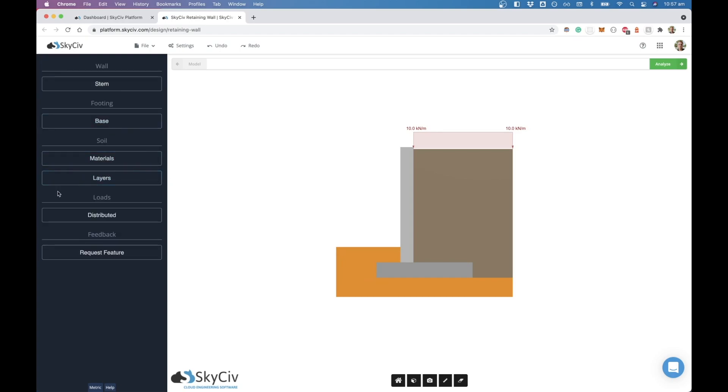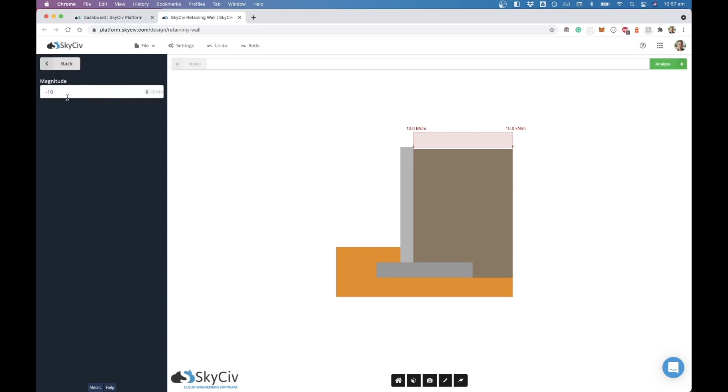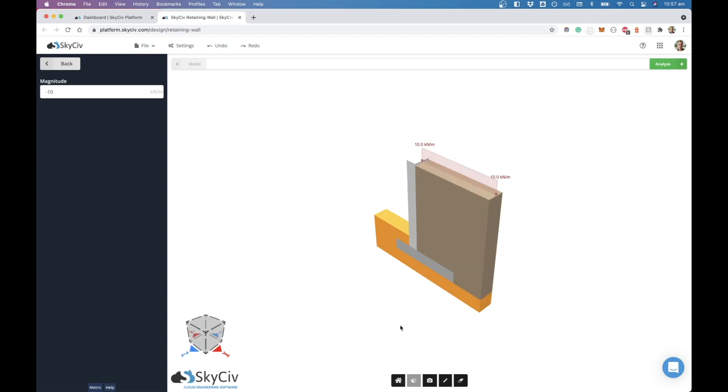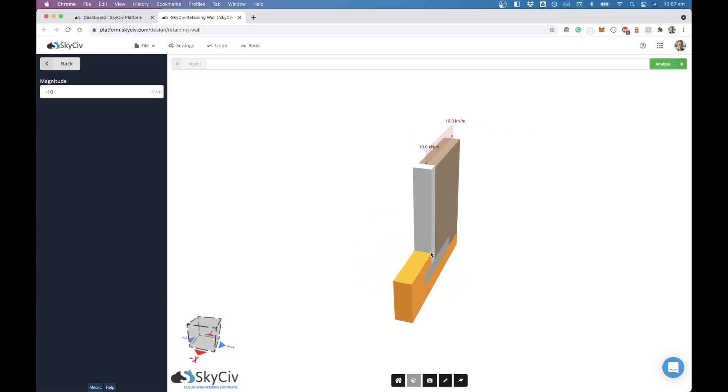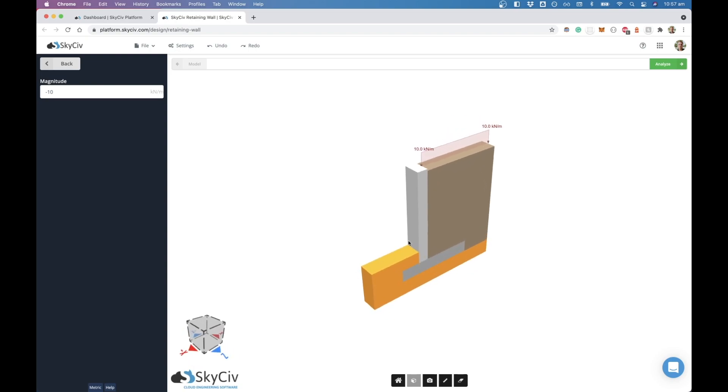The next thing that we would probably look at is the loads, so you can add a surcharge load to the active soil zone over here. You just put a negative 10, because we're considering here that up would be positive, so negative 10 will give us a UDL going down. This is all acting over a unit width. In my case here I'm in meters, so this would be a one meter length of wall. This here is actually going to be more like a pressure acting over that one meter, but the graphics just show it as a UDL.